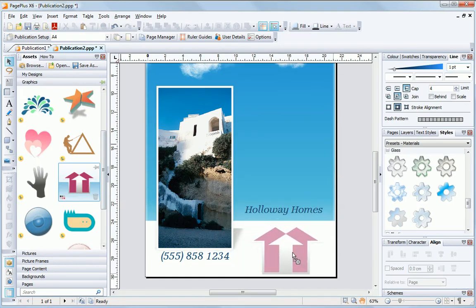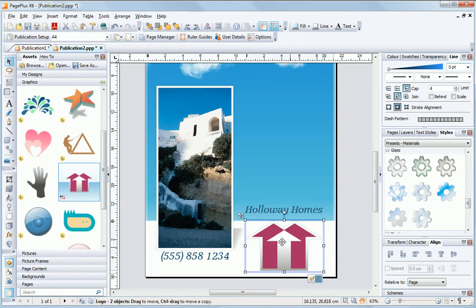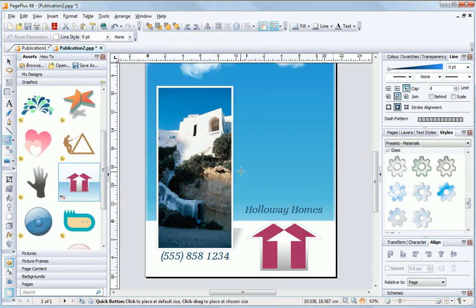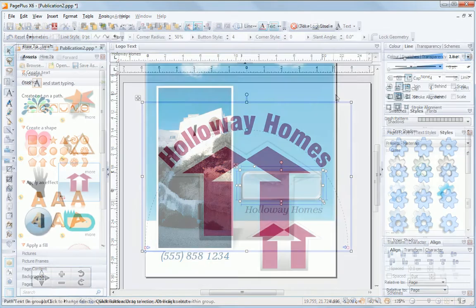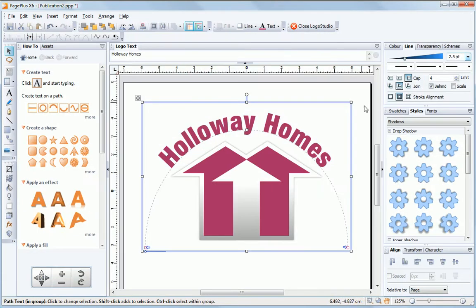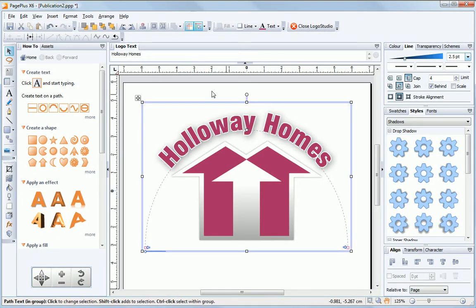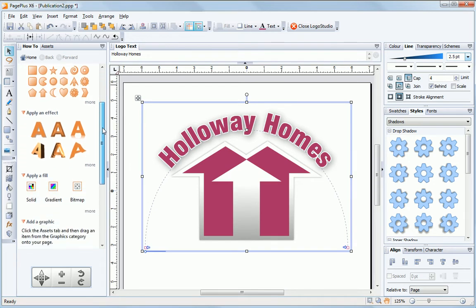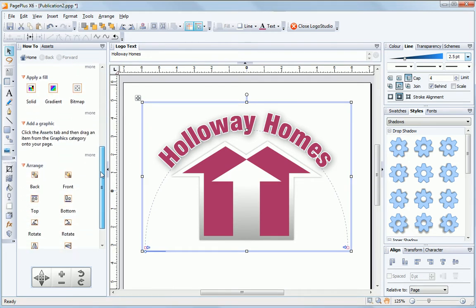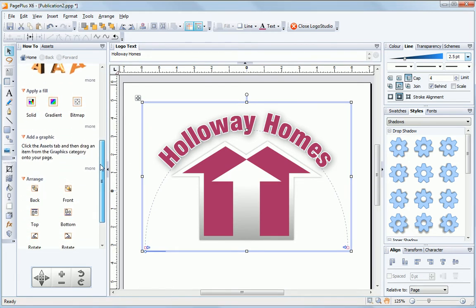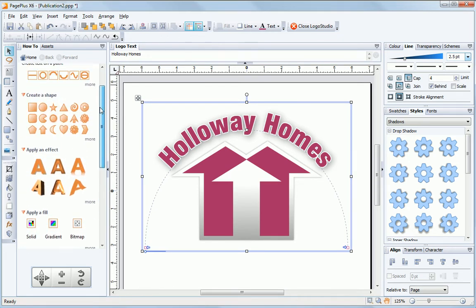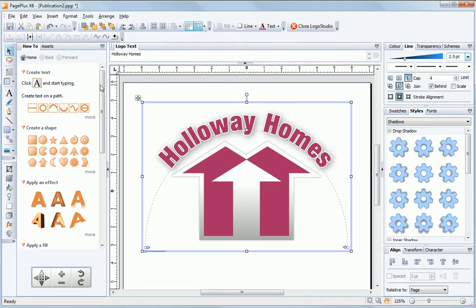PagePlus is a design package too, with ready-made artwork, drawing tools and an award-winning logo studio that includes helpful assistance. Quickly apply styles and effects to text and shapes with one-click presets.